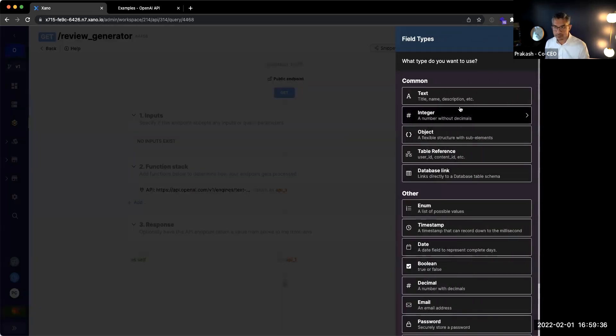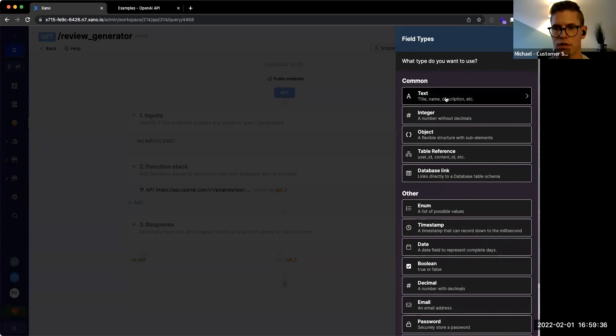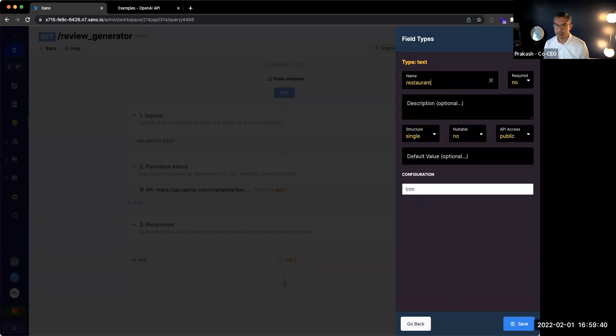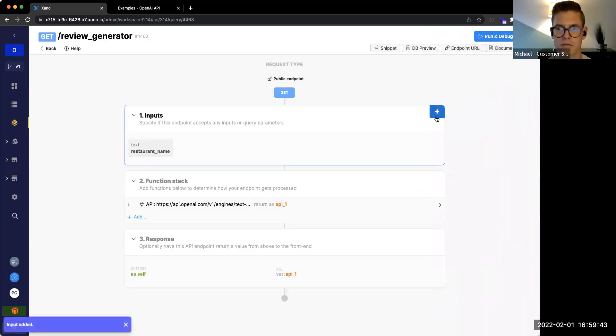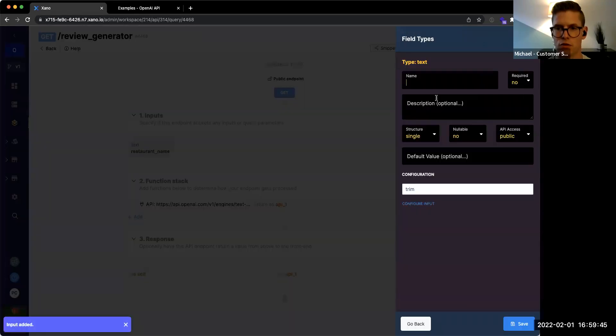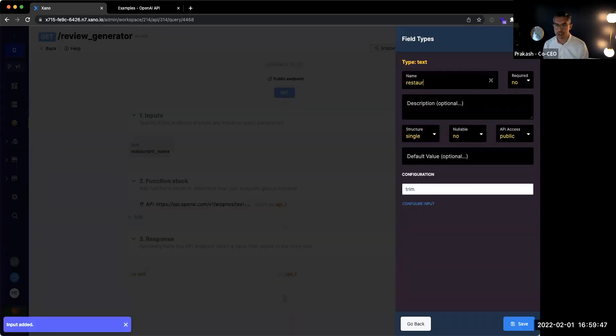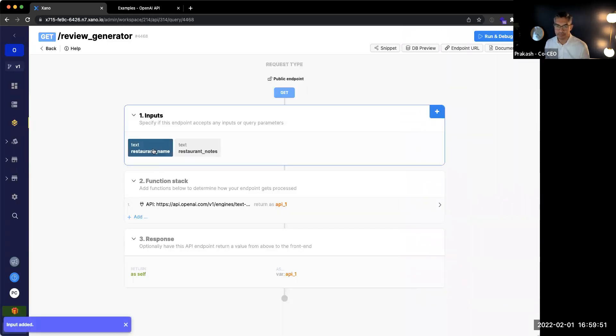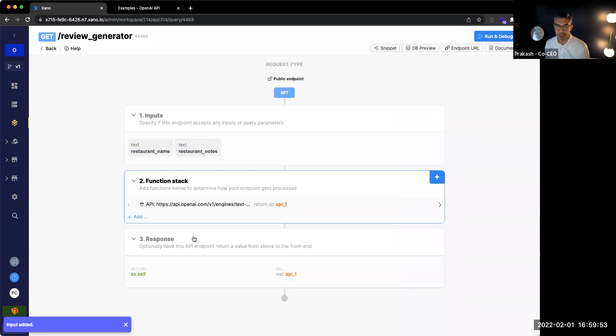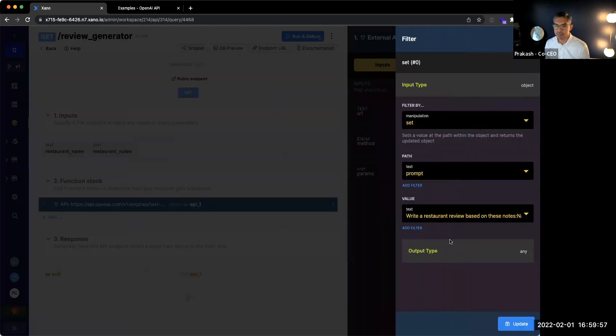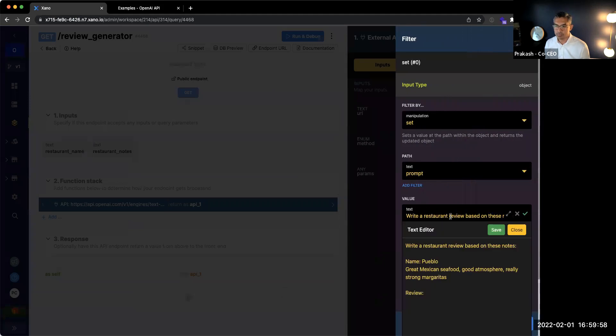So we're going to add two inputs. What are the inputs we're going to add, Michael? Cool. So we're going to want a restaurant name. Okay. All right, done. And then we're going to want one either review or notes, maybe. Okay, we'll just do restaurant notes, just to keep it simple. So we'll just do that for right now, restaurant name and restaurant notes.